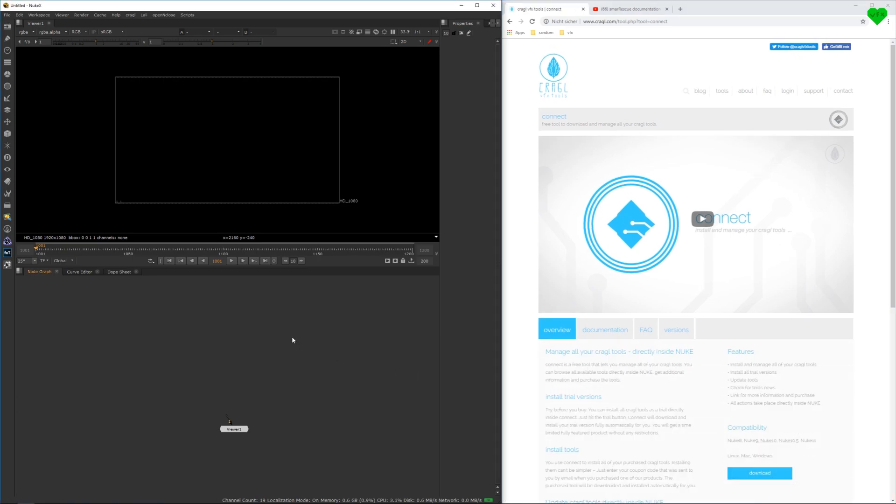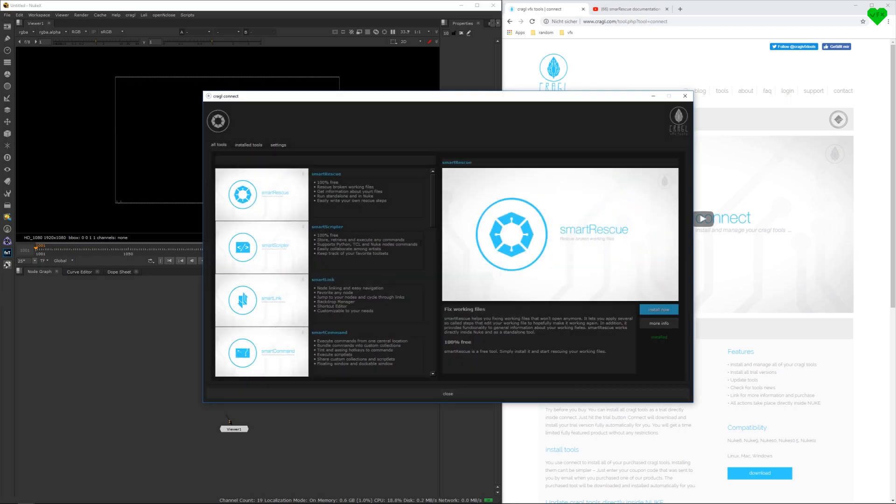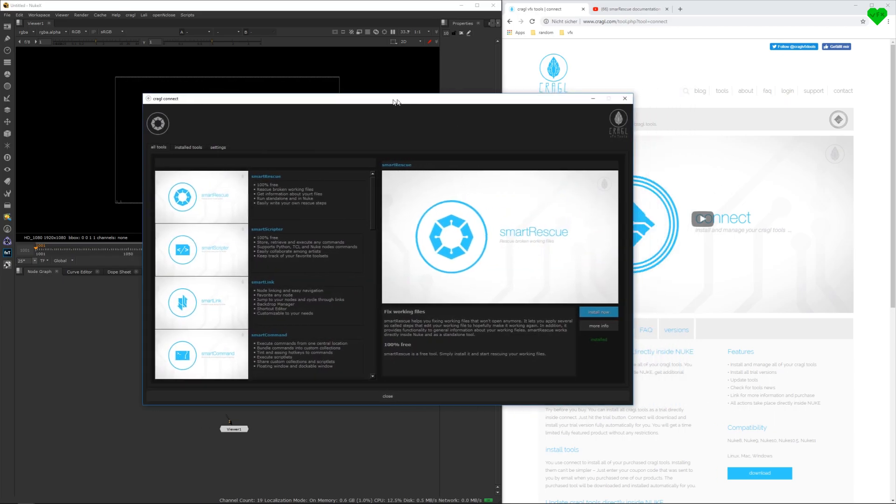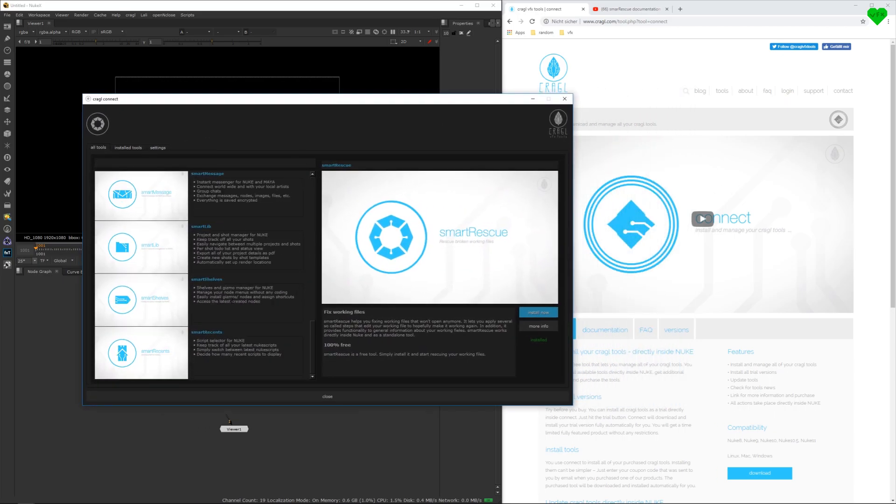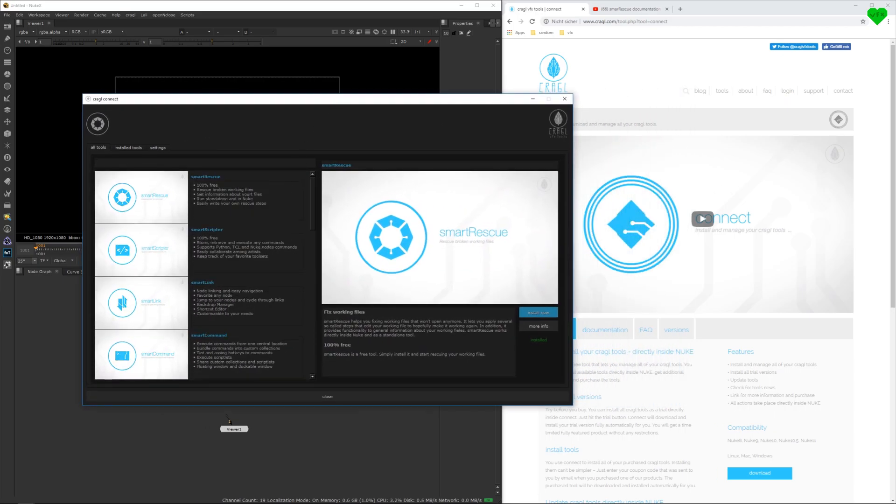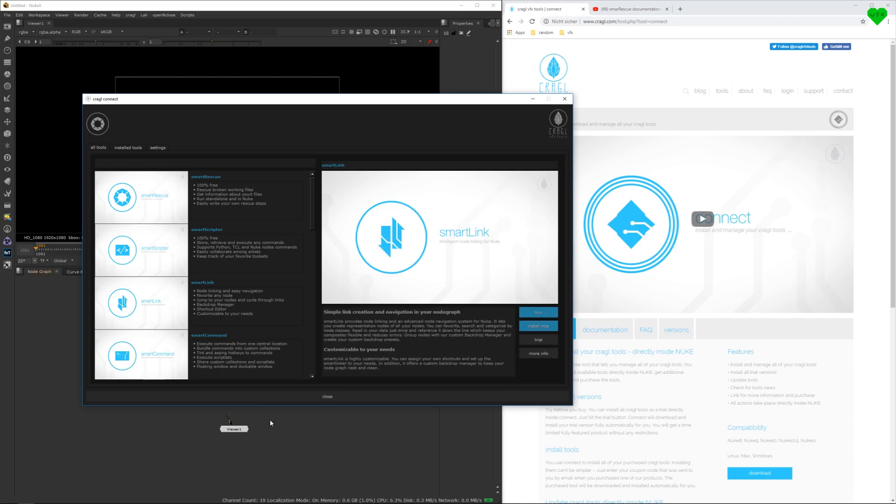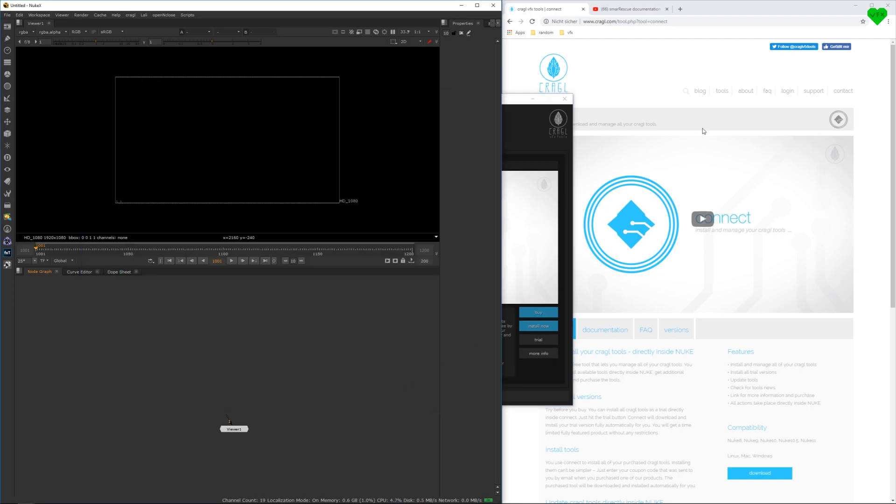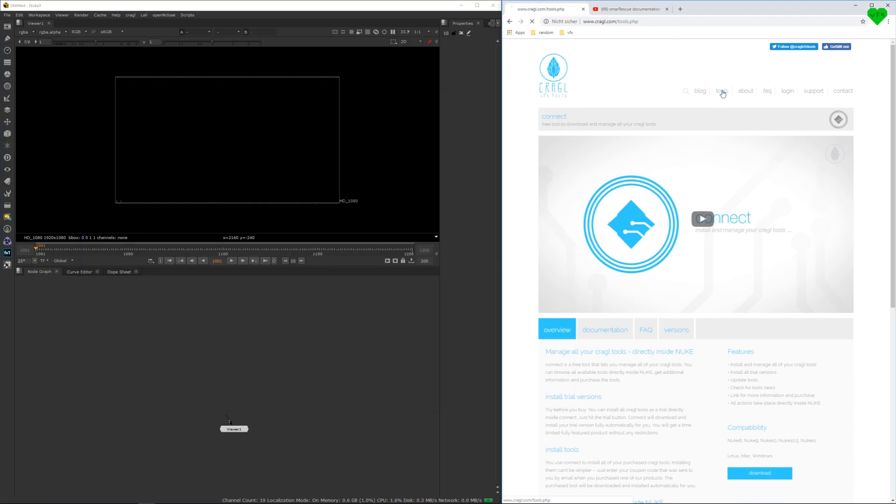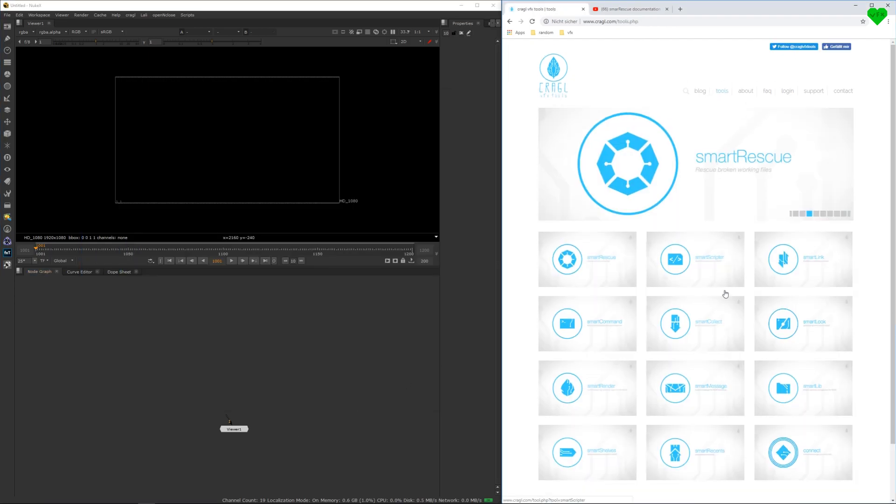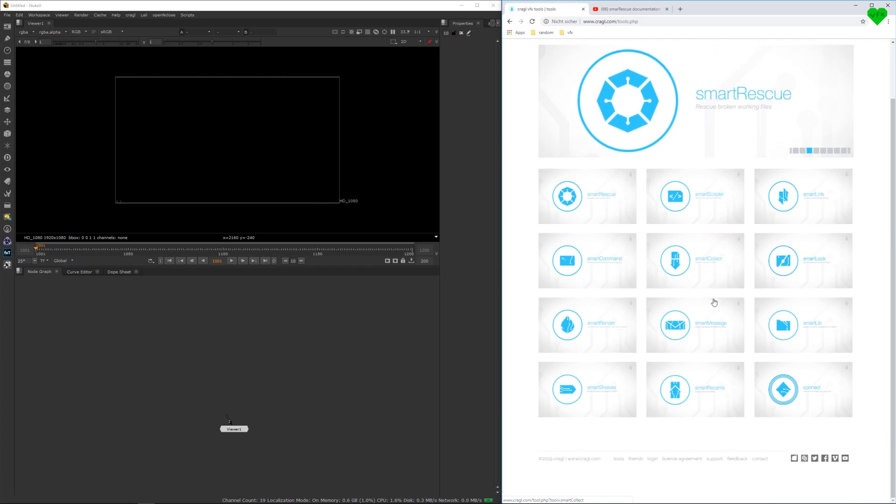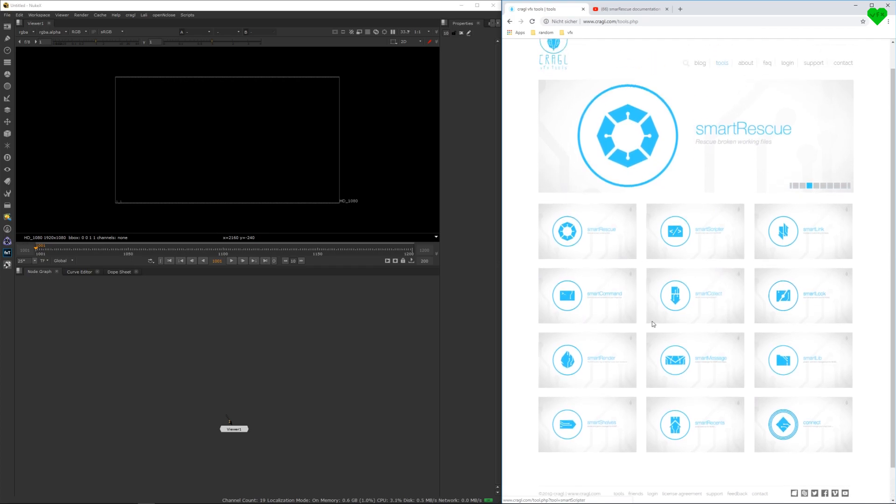Once you have installed it, you can use Connect to browse all Kraggle tools and install them directly inside Nuke. You should definitely take some time and check out everything that Kraggle VFX Tools has to offer on their website.